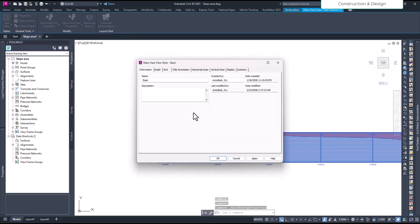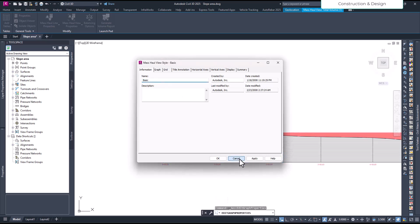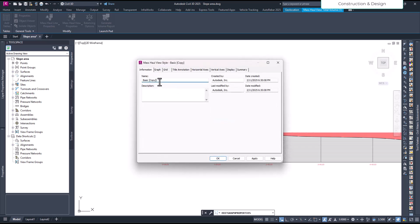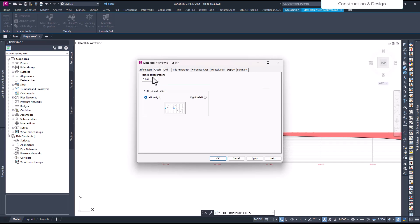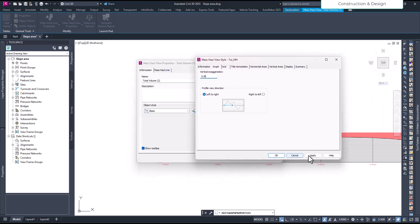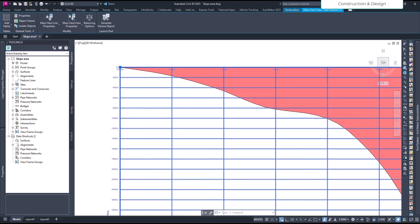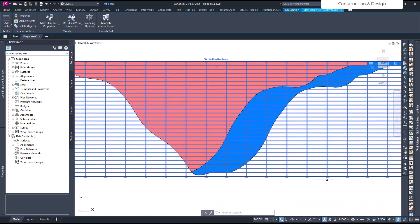In the object style, we'll create our own style by copying the current selection. I'll name it 'MH Tutorial' for Mass Haul style. Then on the graph settings, the vertical exaggeration is 0.001 — let me reduce it by 10 times. Click OK and then Apply. Now it's much better and visible.